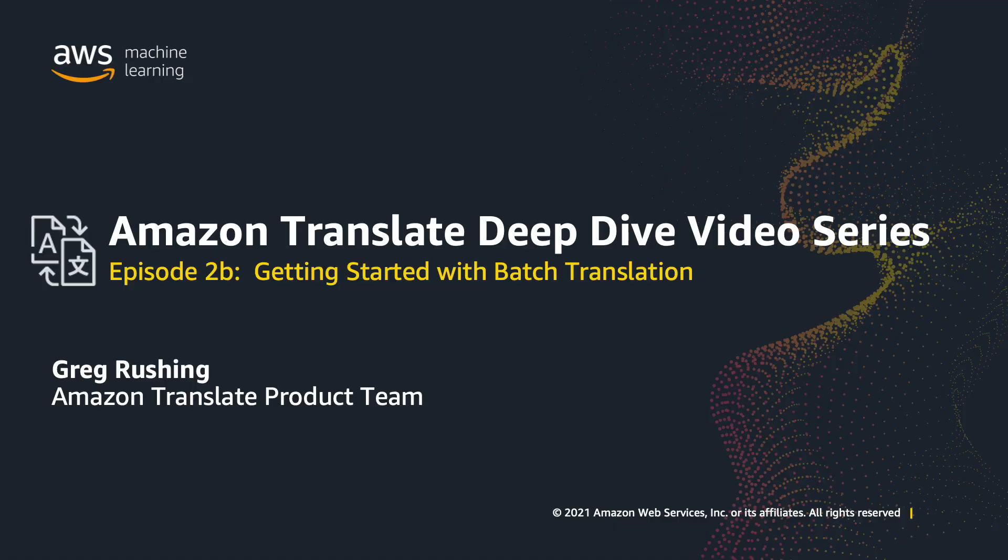As you can see, Document Batch Translation is easy to use and gives you the option to translate multiple file types while maintaining your document's format. To learn more about Amazon Translate, please check out the rest of the videos in this series or visit the product description page at aws.amazon.com/translate. Thanks for watching this video tutorial.